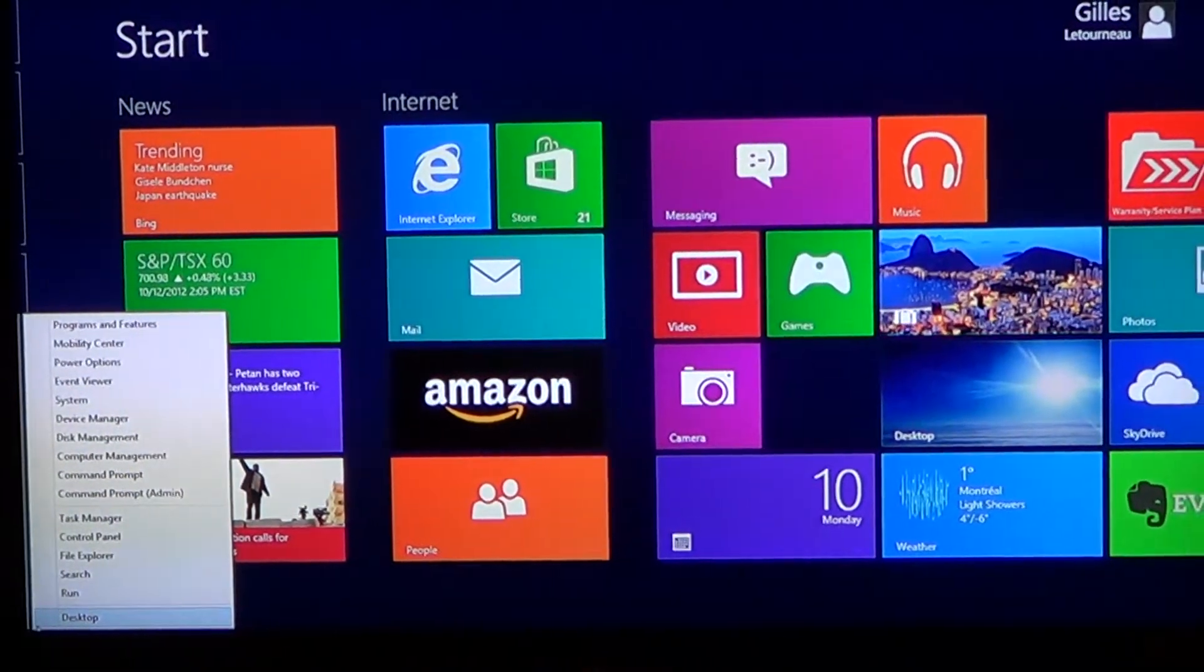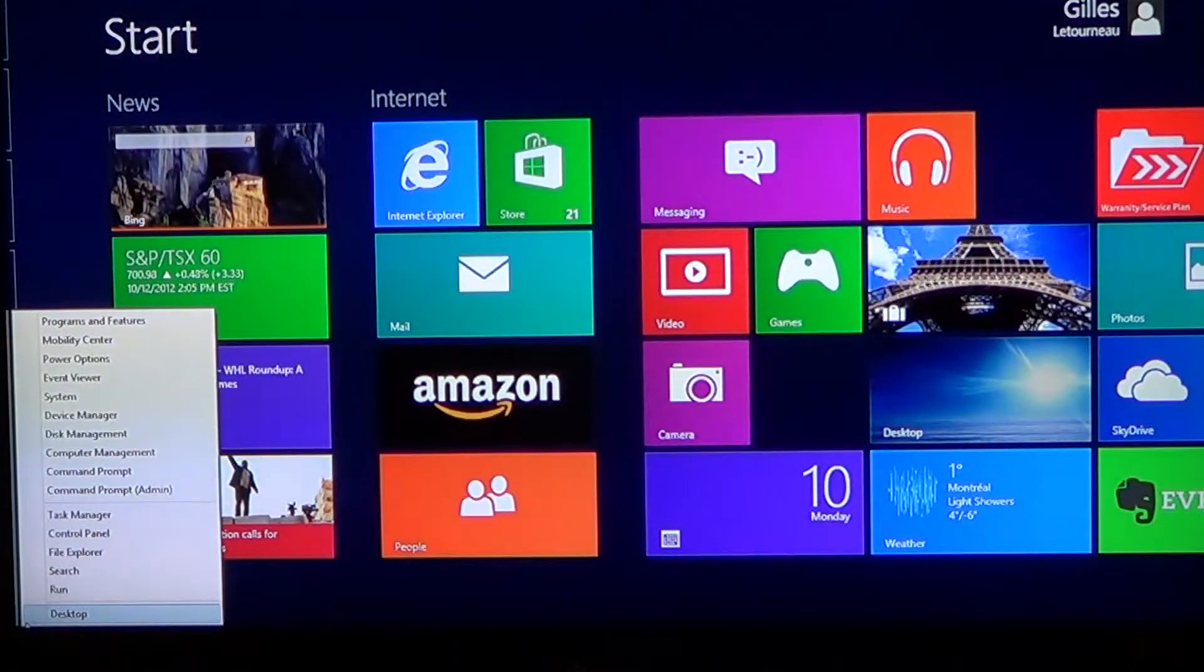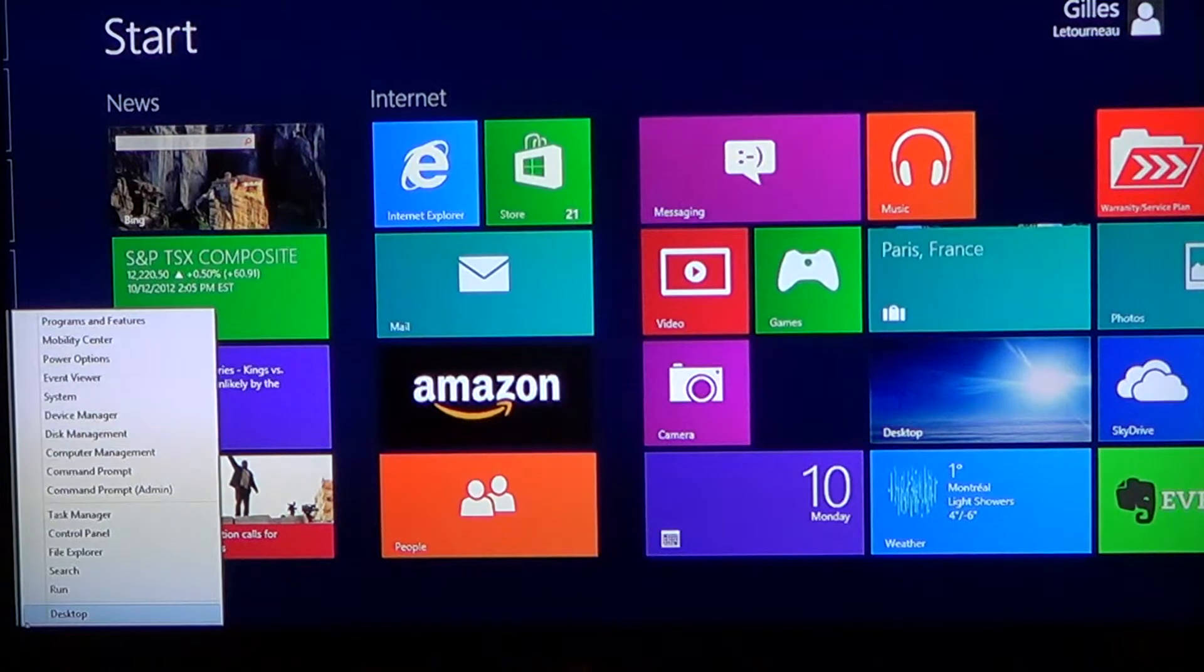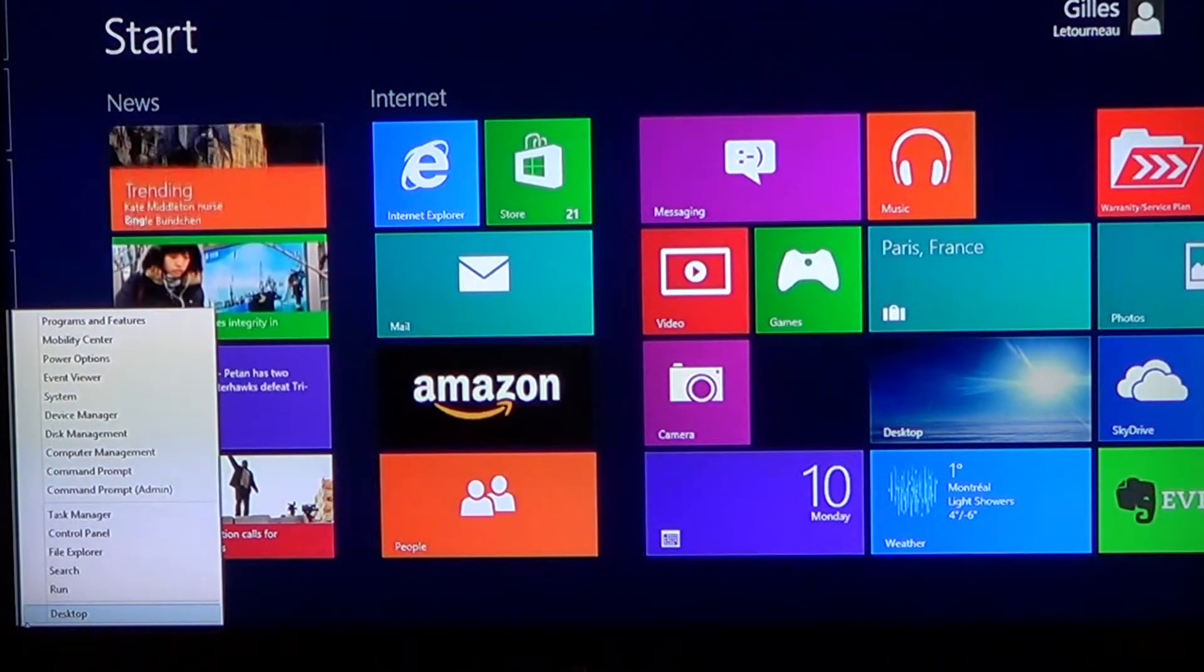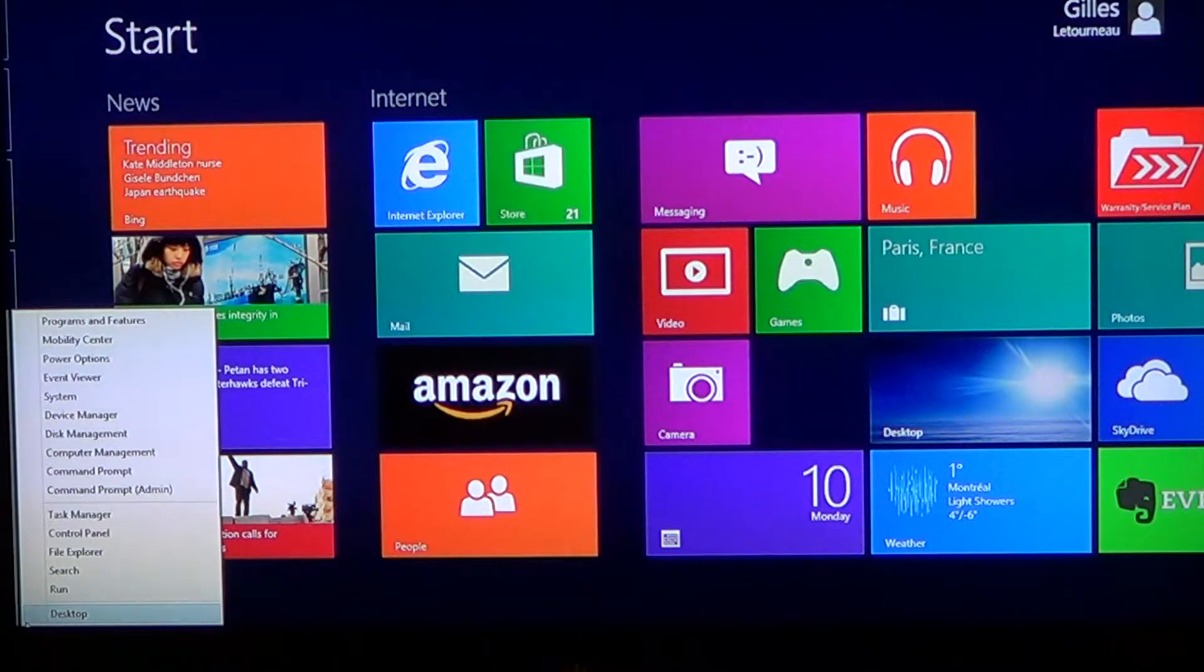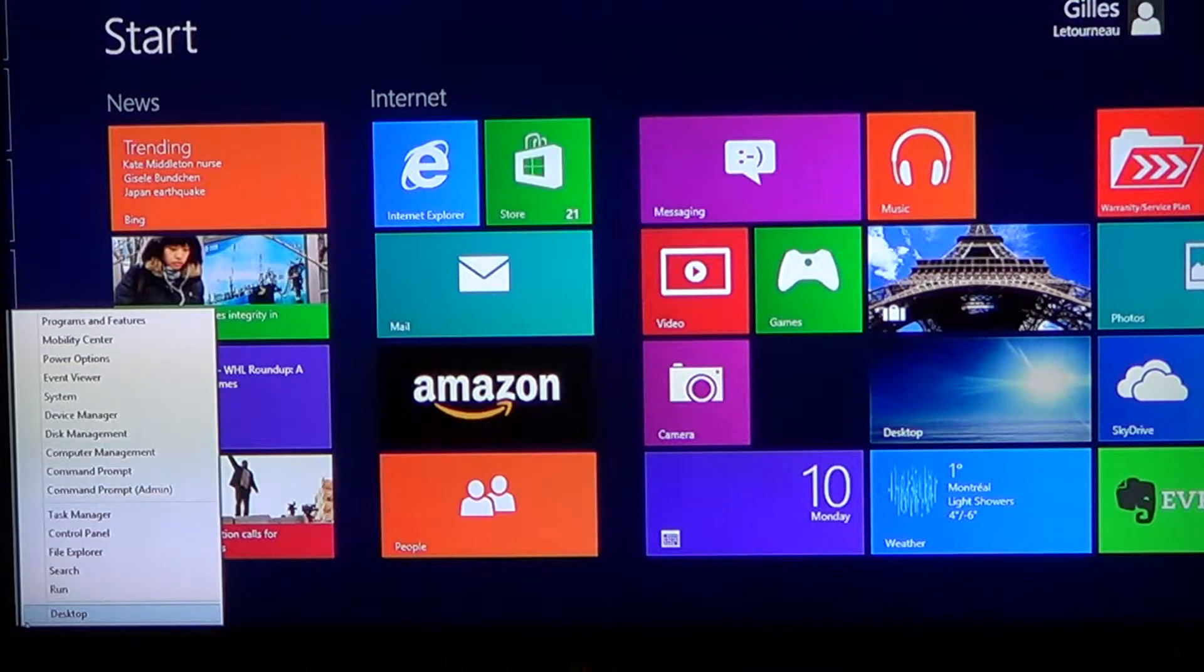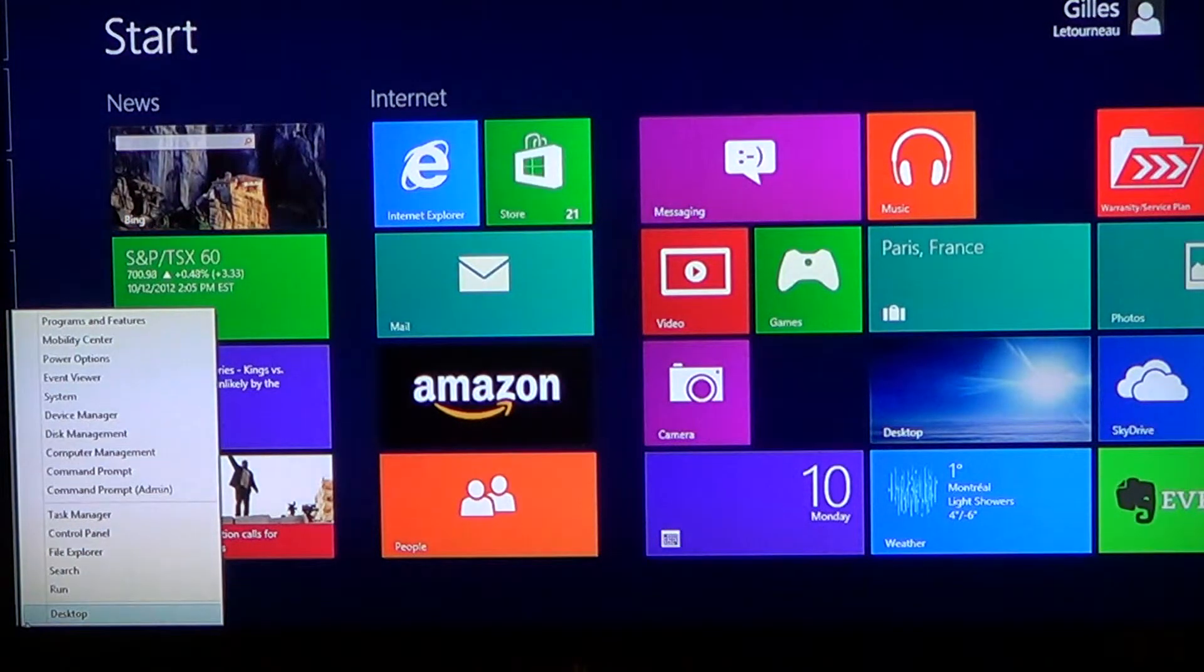That's programs, features, mobility center, the power options, event viewer, the system, the device manager, the disk management, computer management, command prompt and the command prompt with administration, the task manager, control panel, file explorer, search, run and desktop.